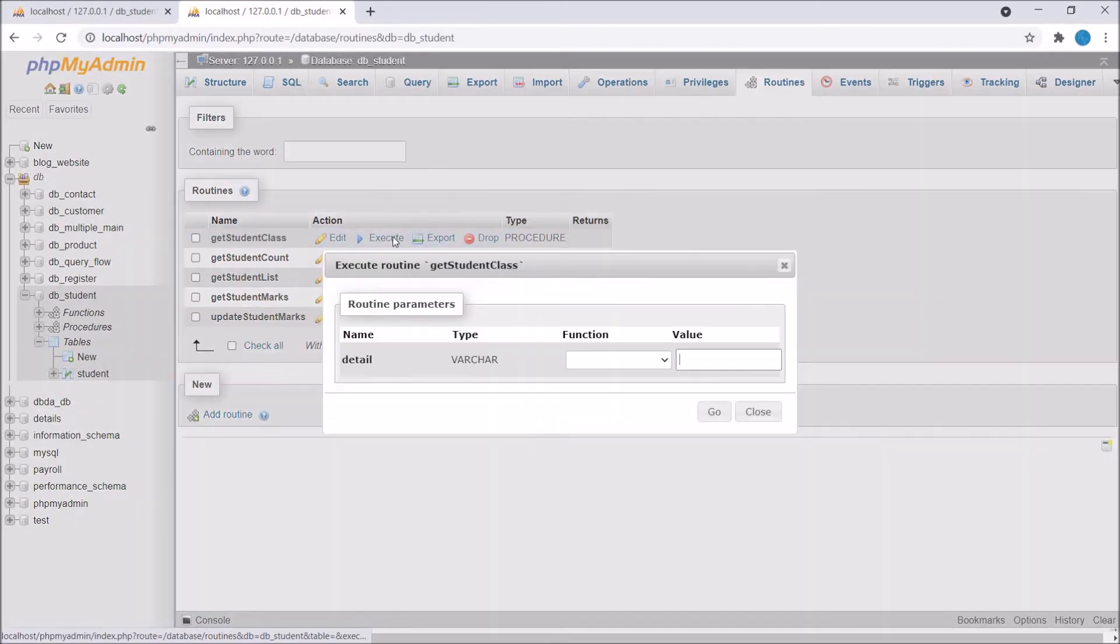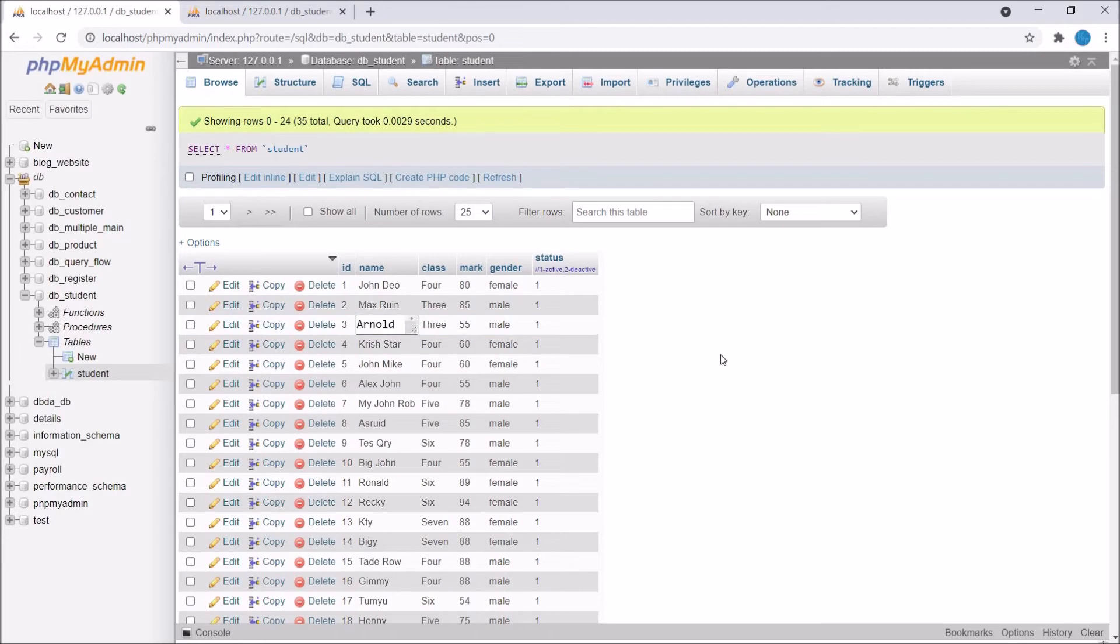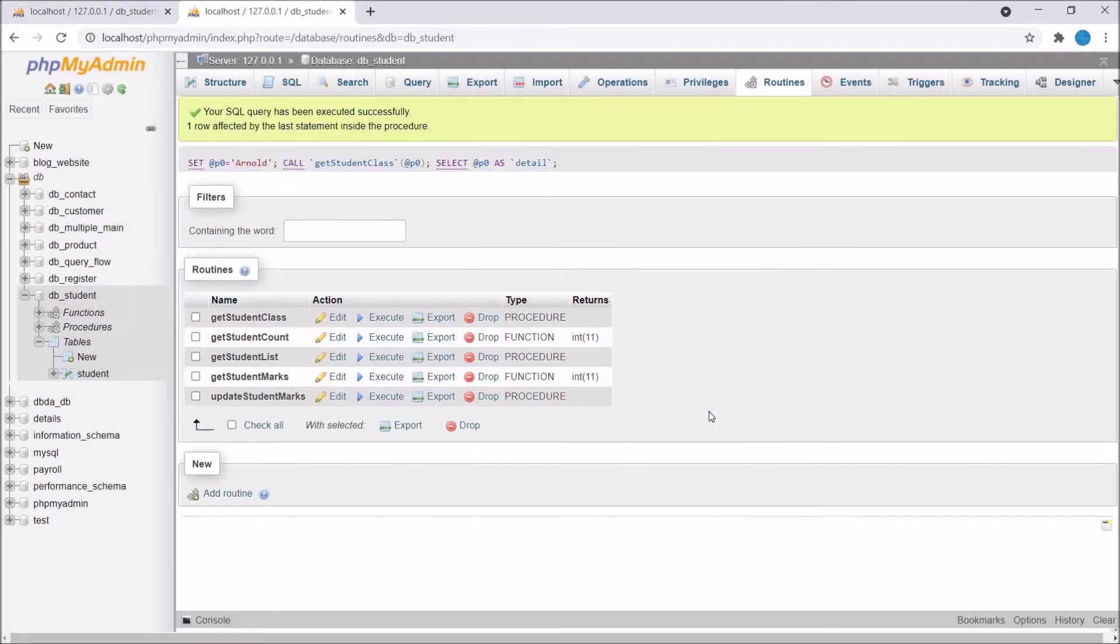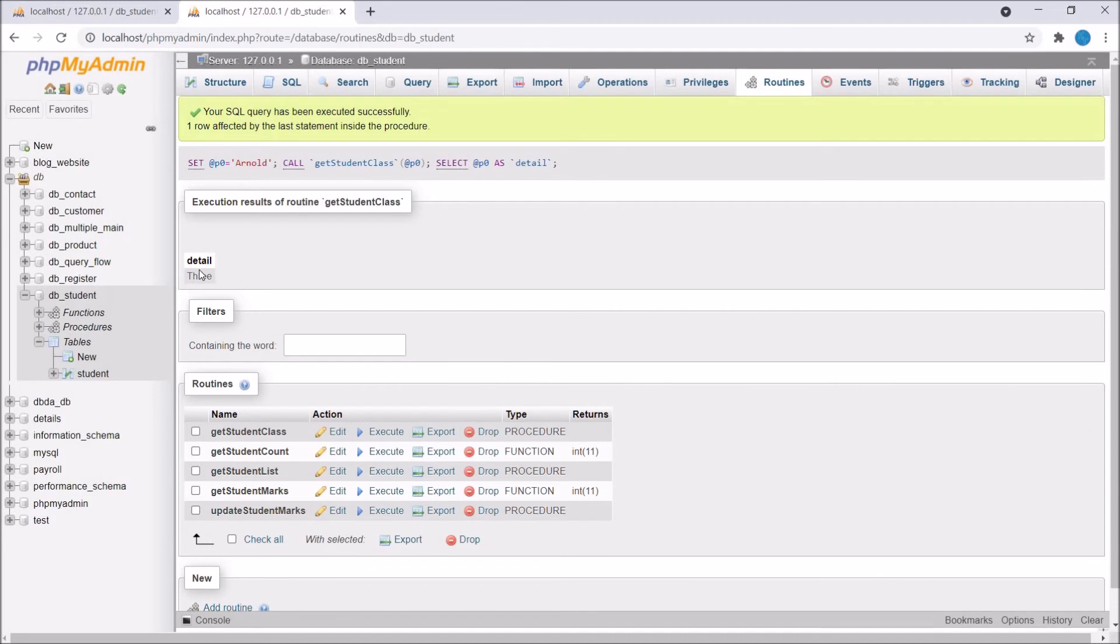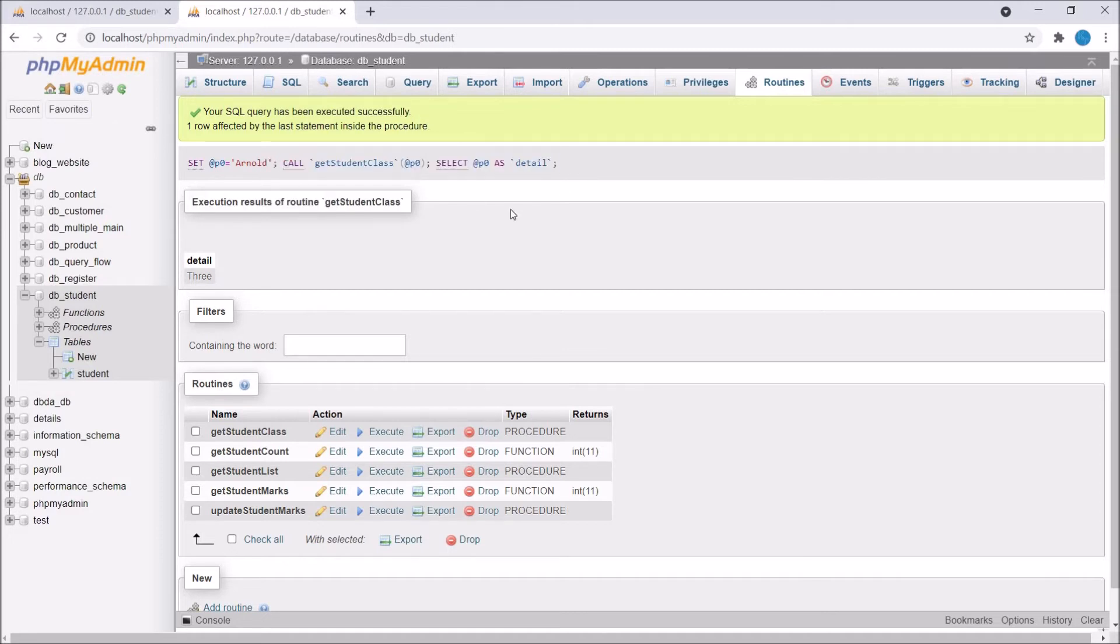Now let's execute this stored procedure. We need one student name. Let's get one student name and paste. Now hit enter and now you can see detail we are getting is three. In query you can see there are three queries. First one is setting session variable. After that calling the stored procedure and then selecting our session variable.